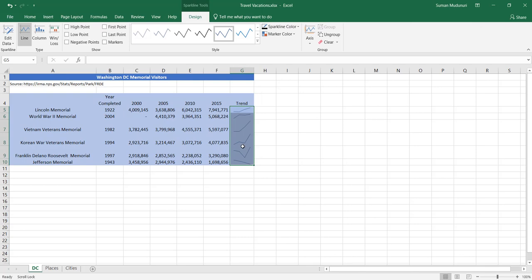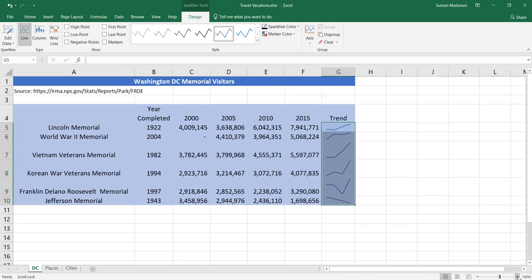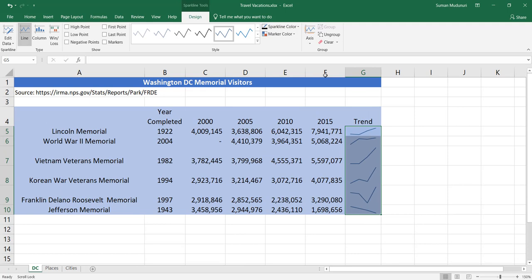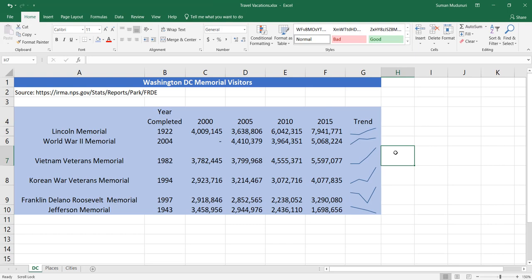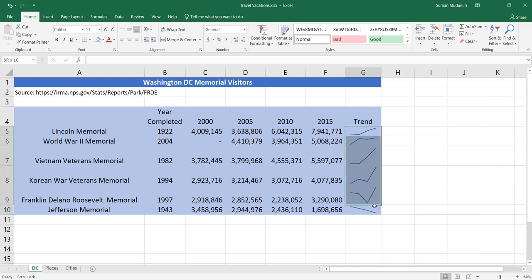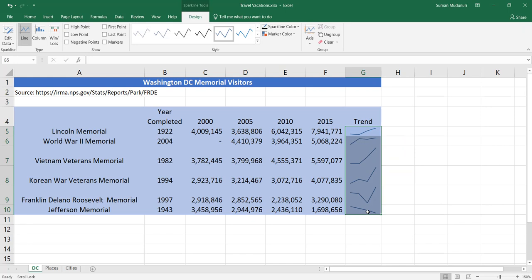You'll see the trend in the sparklines. Once the sparklines come in, you get Sparkline Tools — a contextual tool that only appears when you have sparklines selected. If I click outside, the sparkline tools disappear; if I select the sparklines again, the tools return.